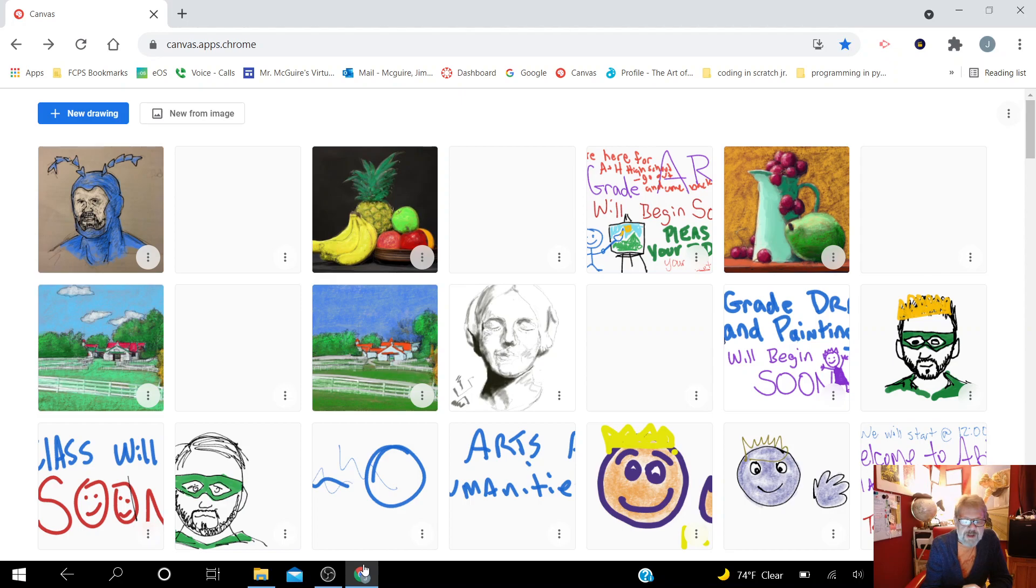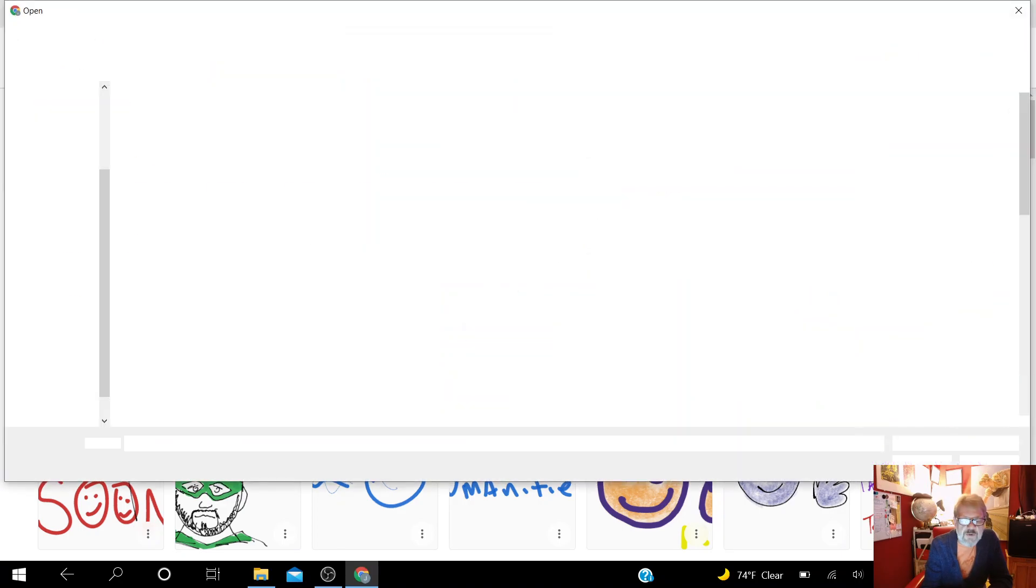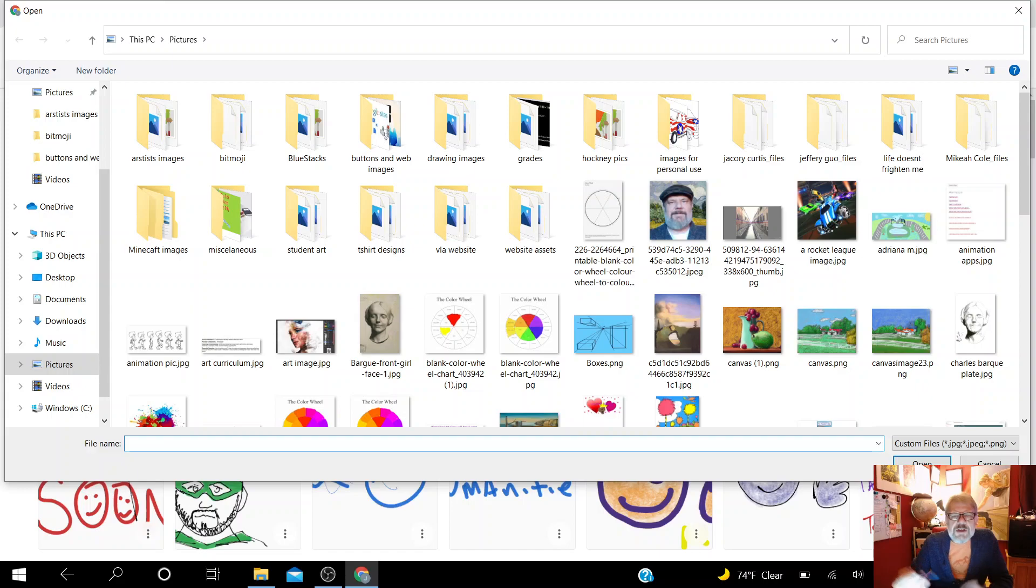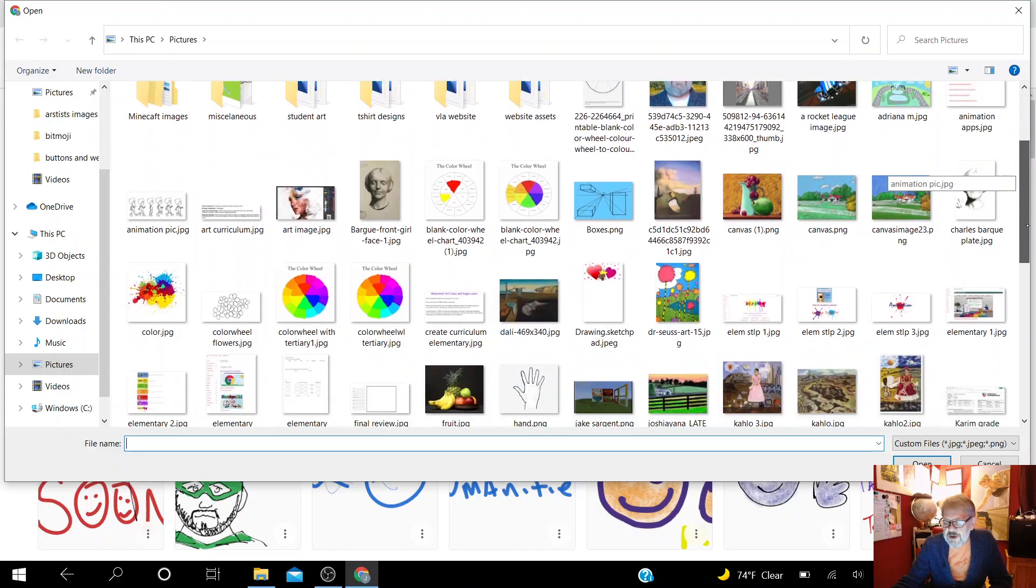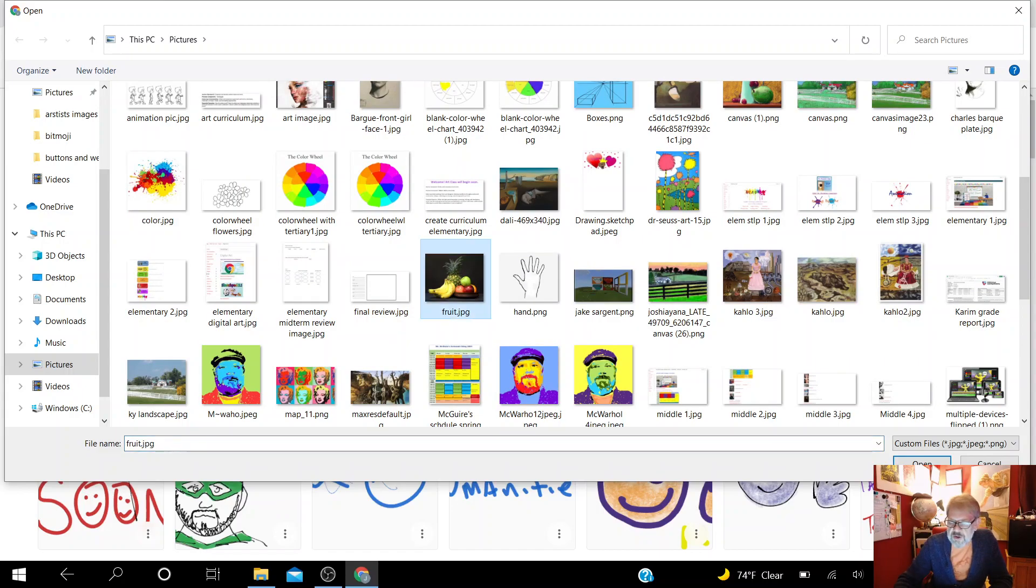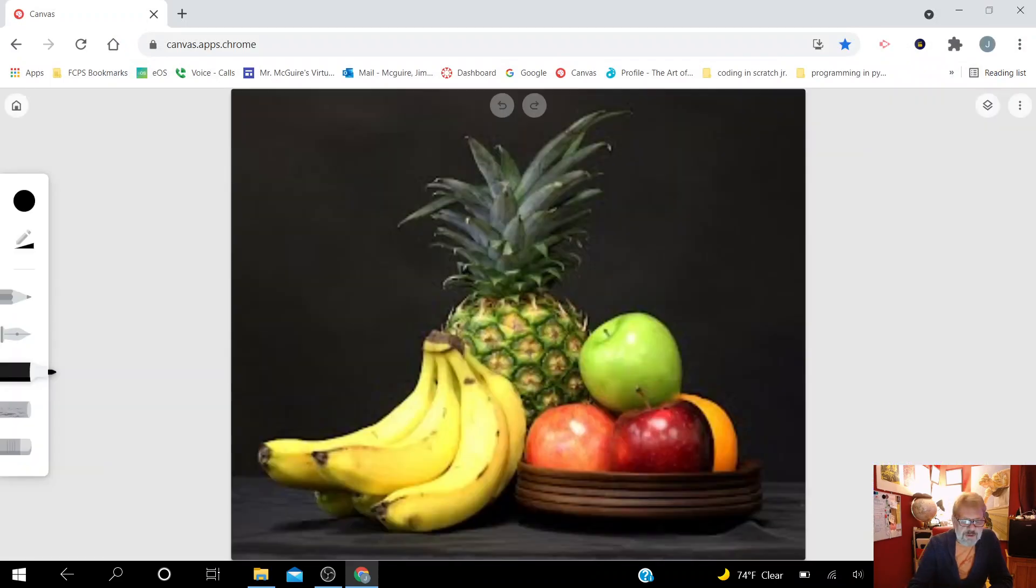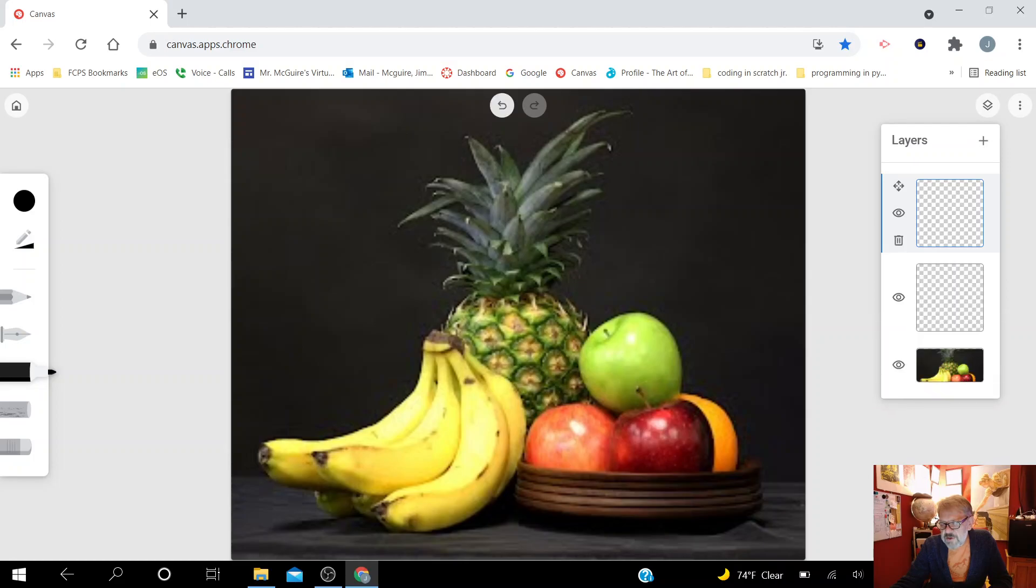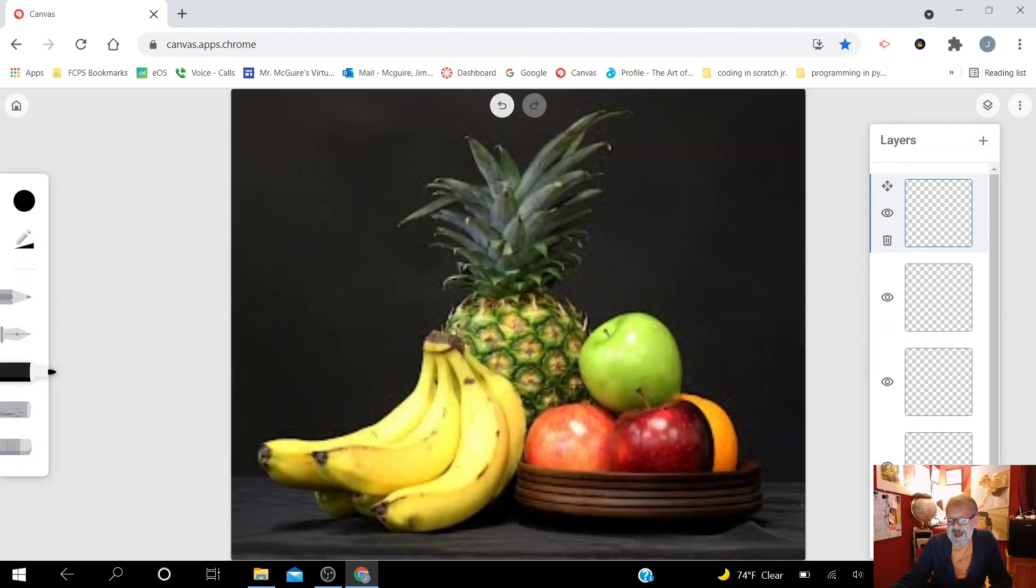And so we're going to go today from new from image. And you can choose any image that you've ever saved, any image that you like. You can go look for cool images that you want to start with. We're going to do a fruit bowl today is the example I'm showing today. I'm just going to show you all the features here, this layers tool or layers editor. I make four or five layers.